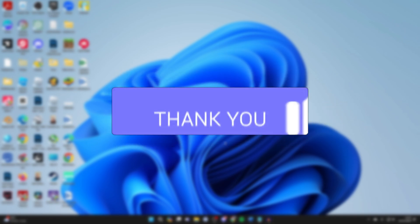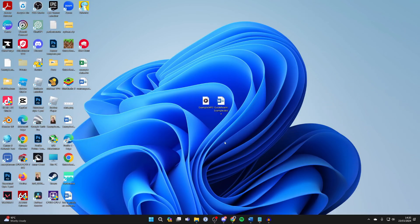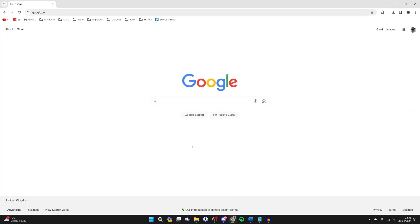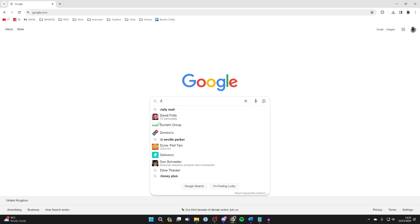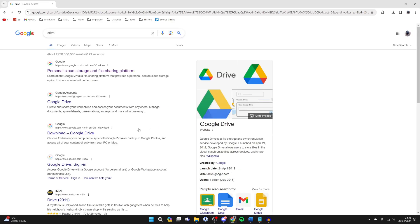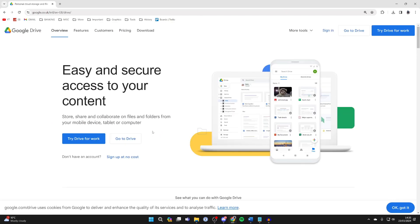To do this we're going to use something called Google Drive which is a file sharing and hosting platform. To access it just open a web browser and search for Drive or Google Drive to be more precise, then come to the site and click on Go to Drive.